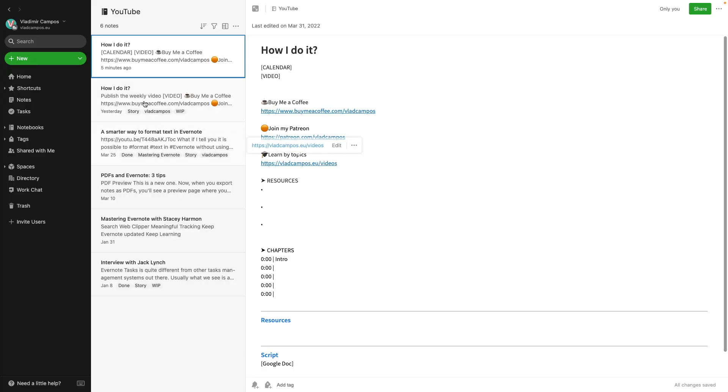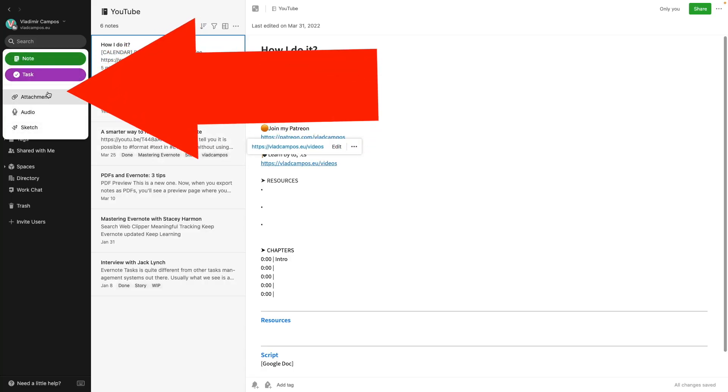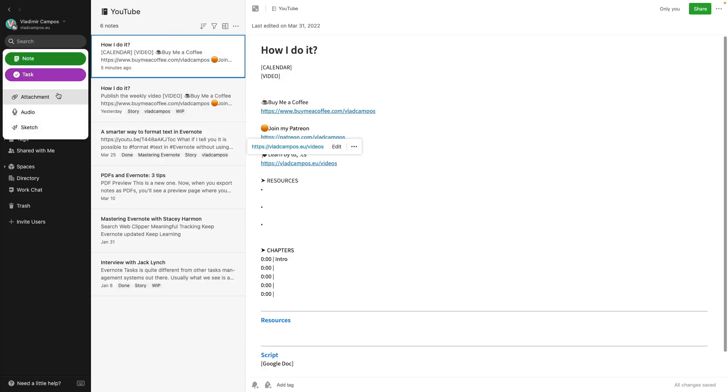Hey, Evernote, if you're listening to this, there's space here. Just add an option here for templates for the gallery. Create a new note from the gallery. Please, add it here.